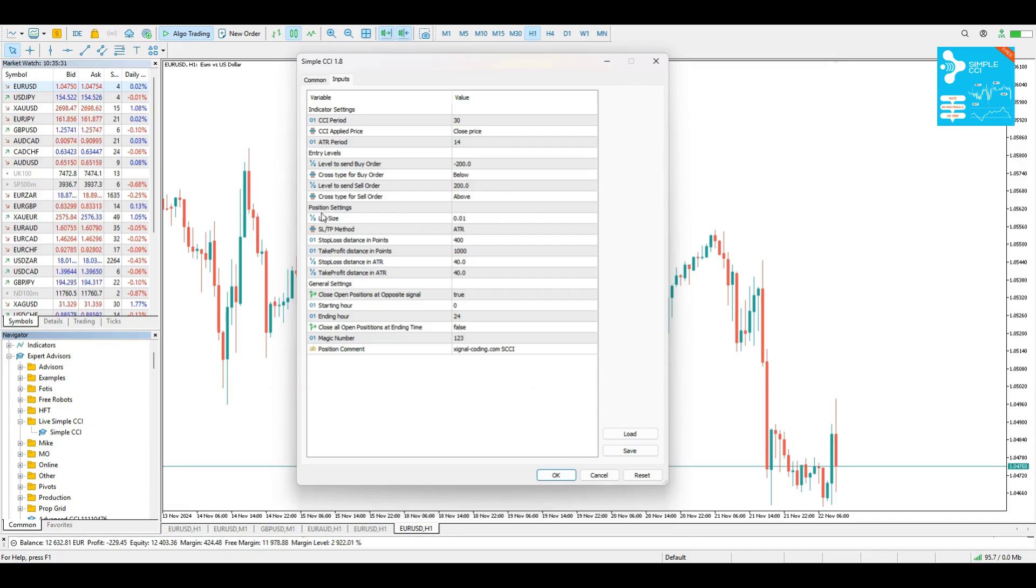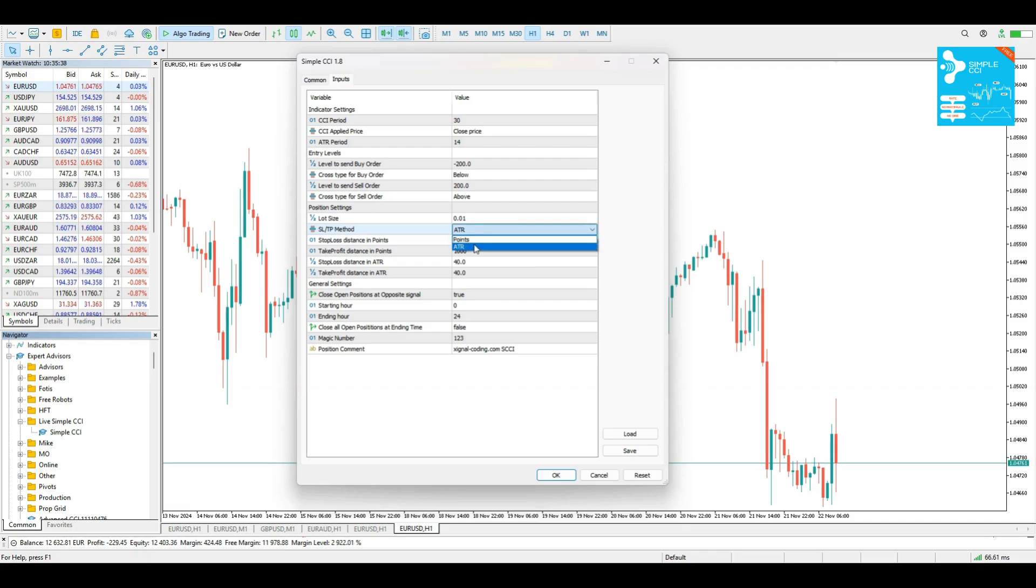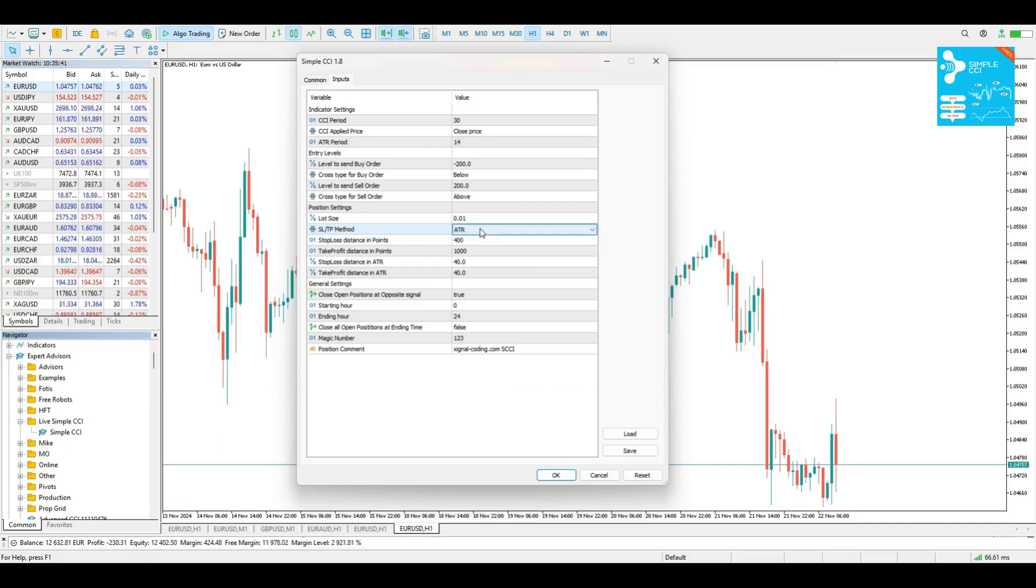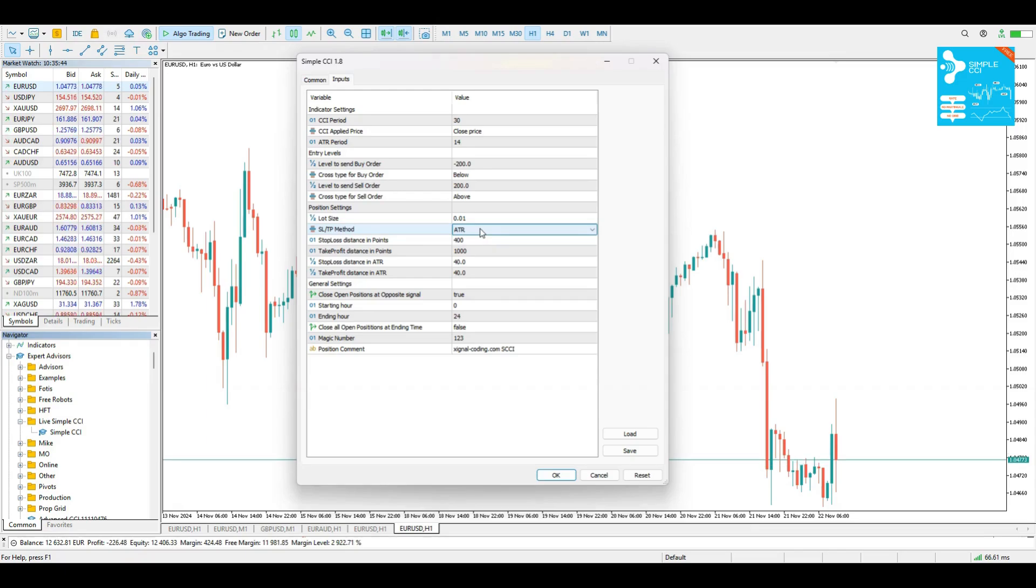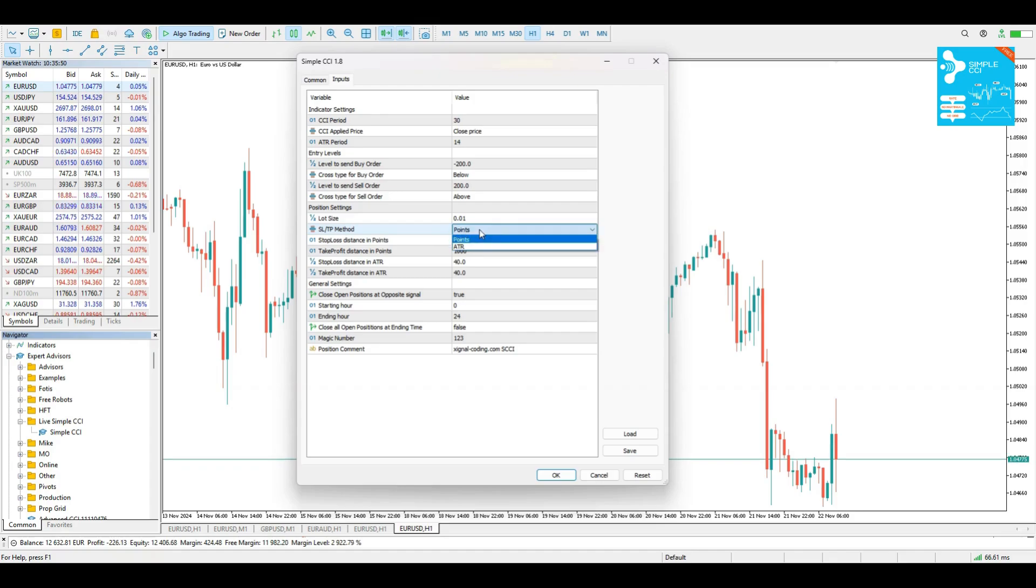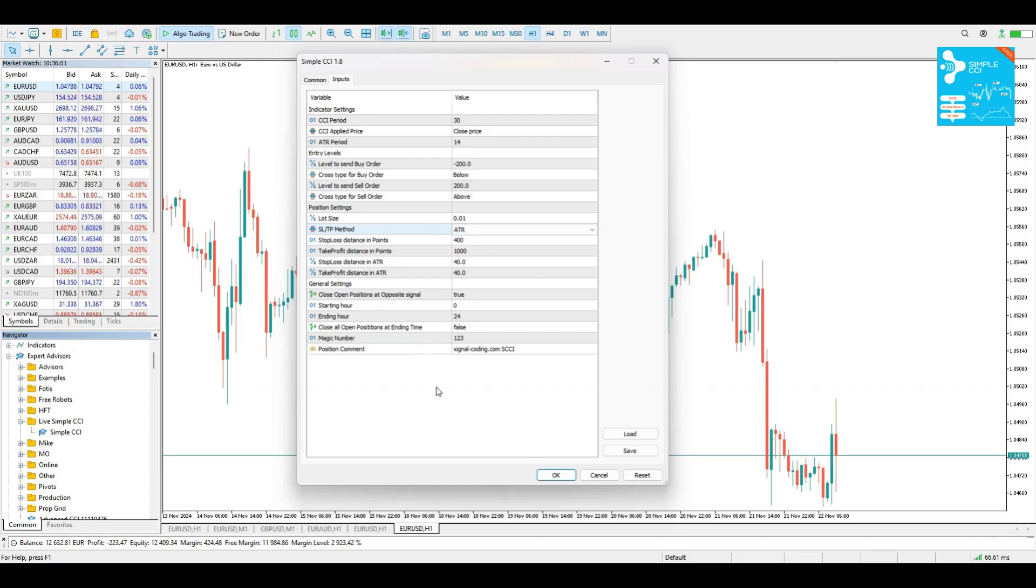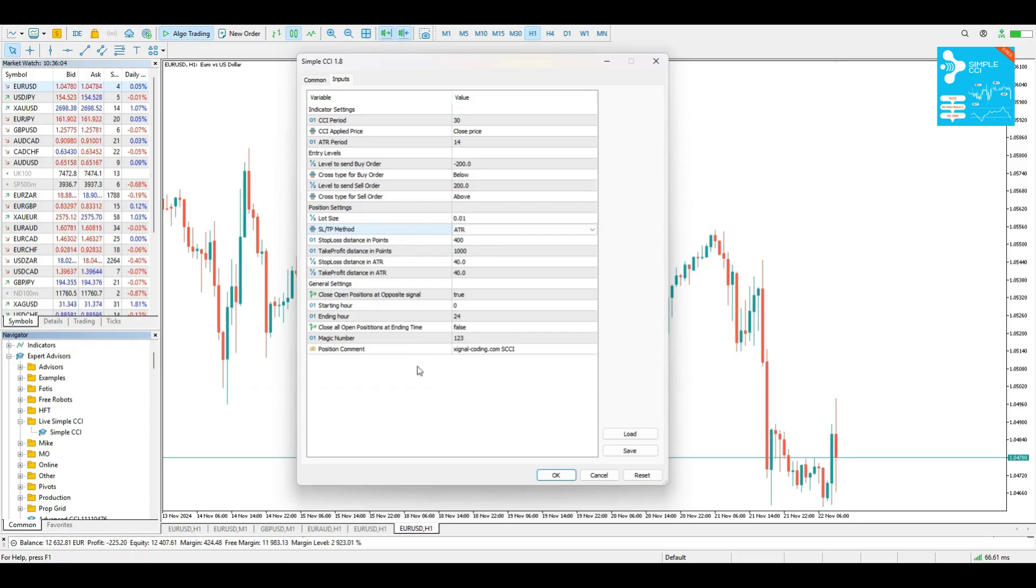After that, we have the Position settings. Simple settings, the Lot Size, the Stop Loss and Take Profit method you can select between points and the ATR. The ATR is a more dynamic way of calculating our distance of the Stop Loss and the Take Profit levels. But if you are not familiar with ATR, just select points and that should be great. I'm selecting ATR because I love having a more dynamic way and apply it in several instruments without having to measure the proper distance in points.